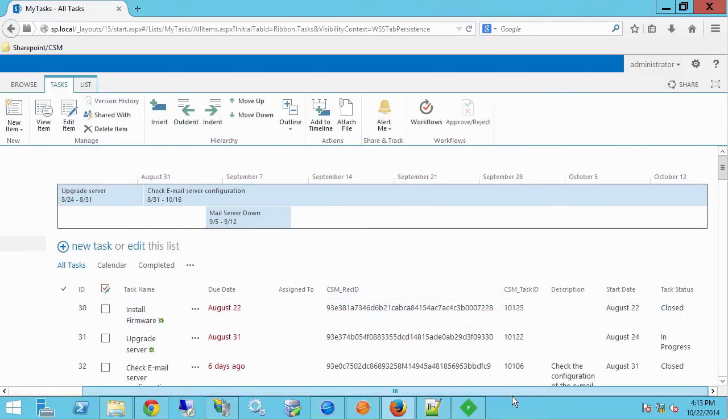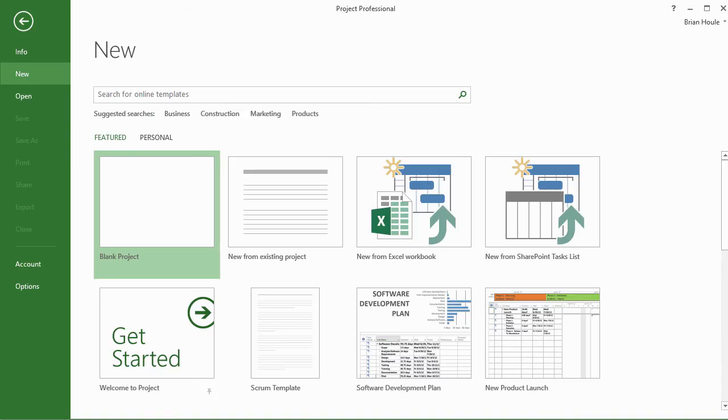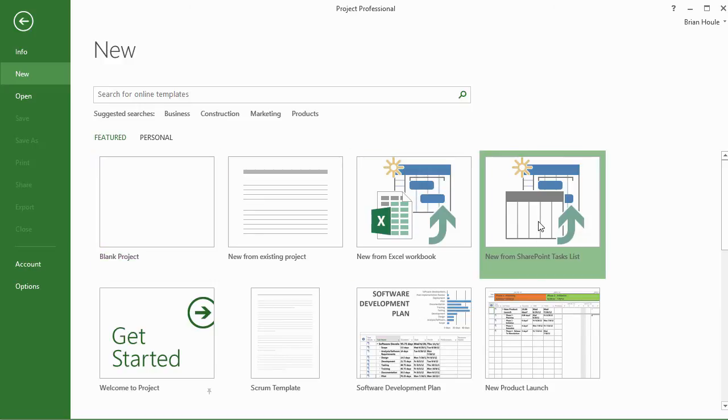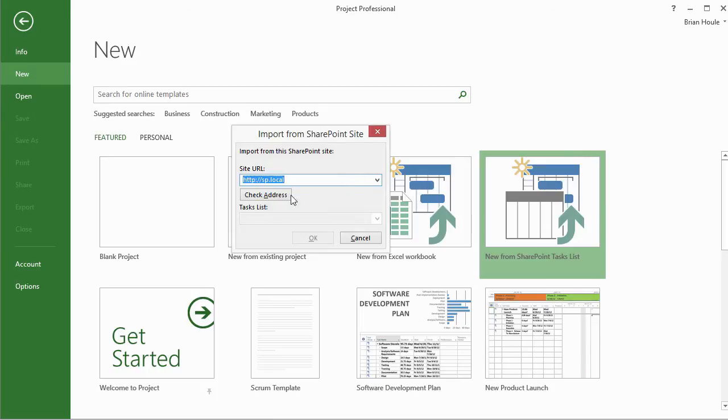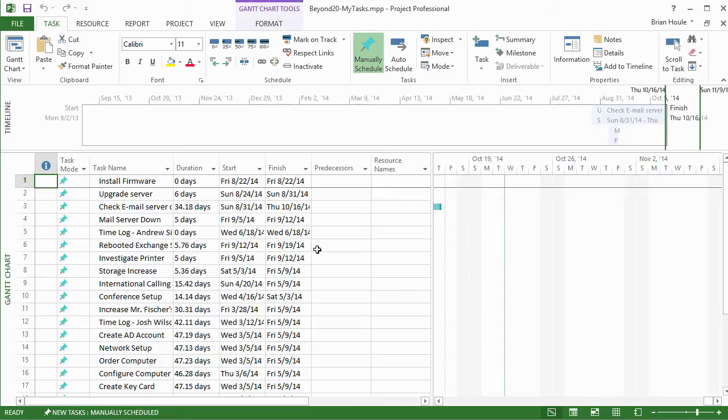And what we can also do, of course, is if we can add it to a SharePoint task list, then that means we can also go into Project Professional and pull it down as well. So what I can do here in Project Professional 2013 is grab that task list into a new project file. So I can click new from SharePoint task list. I can enter my address, check it. There's my task list. That's the one I want. So I can click OK. And here I can pull that into project. And I've got the timeline here.